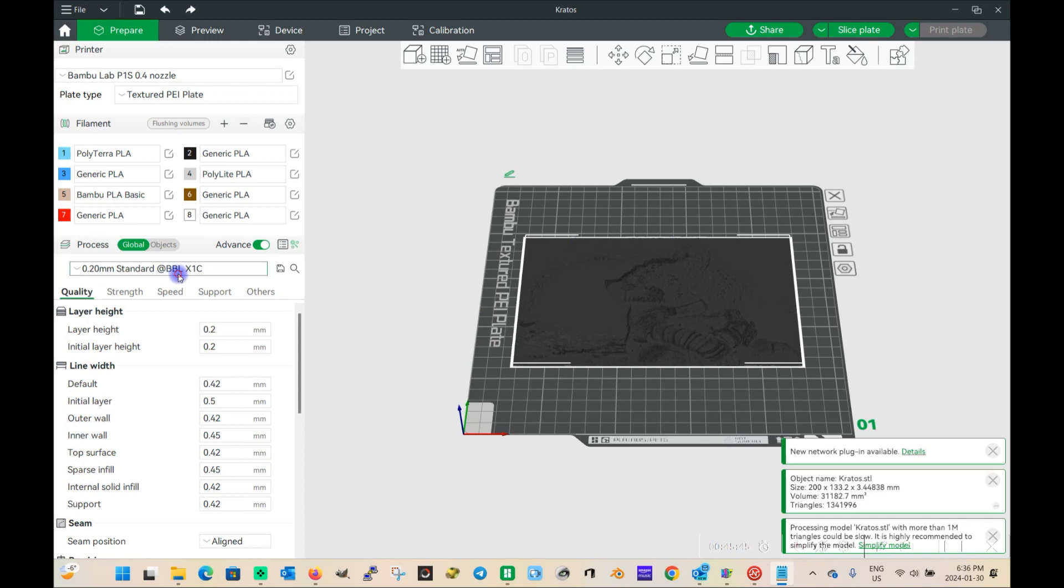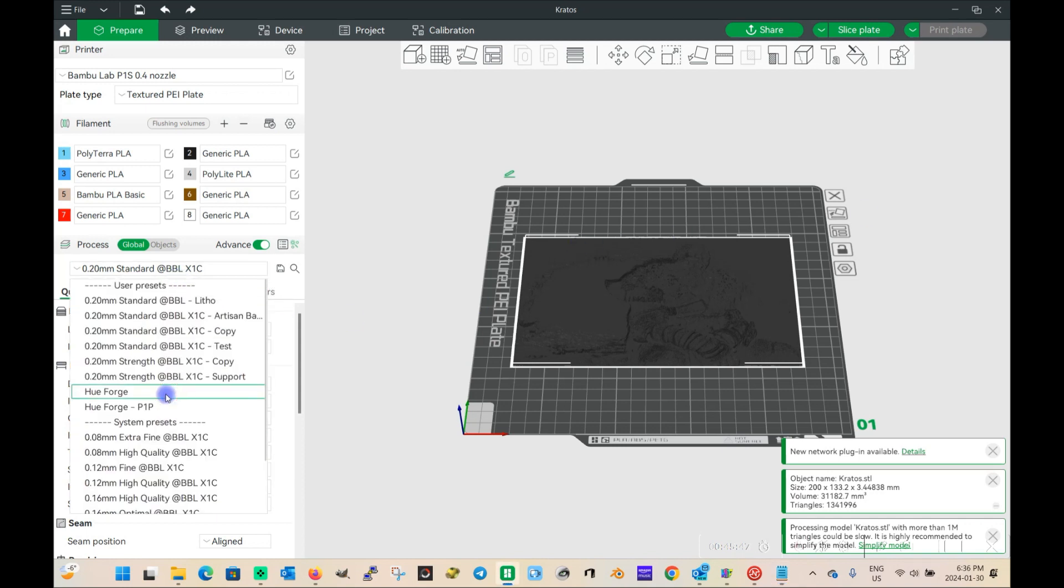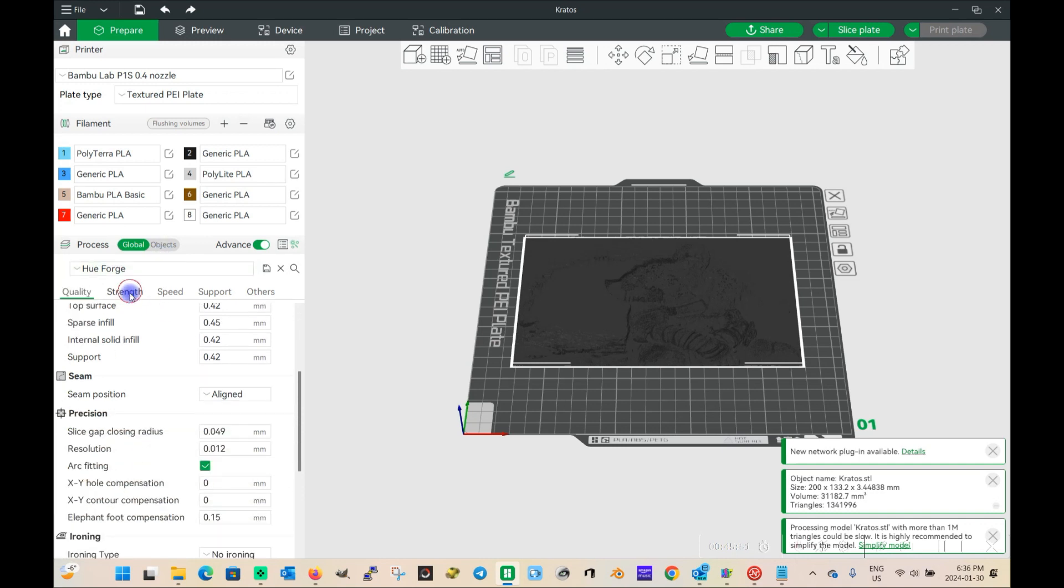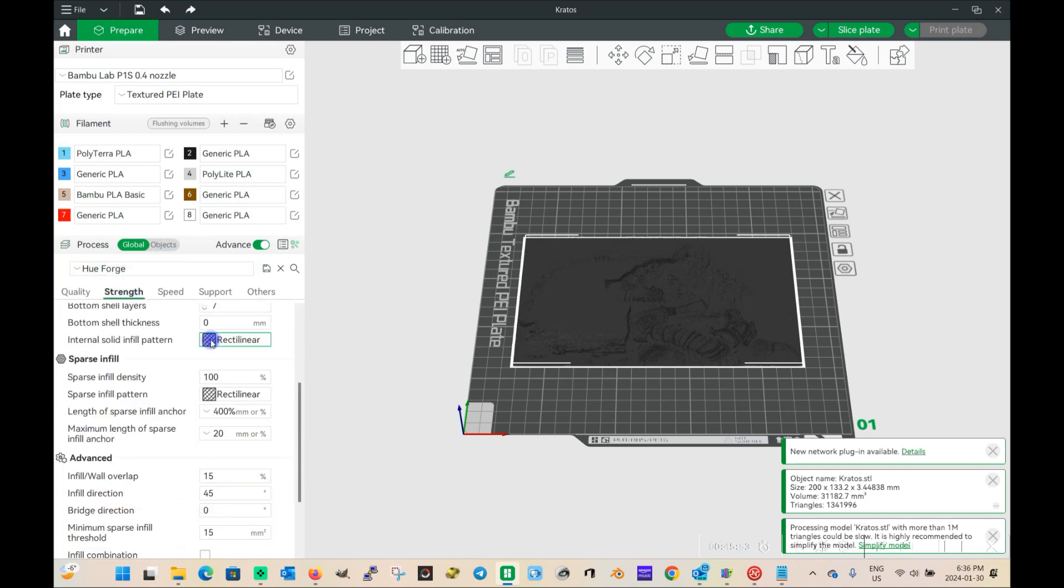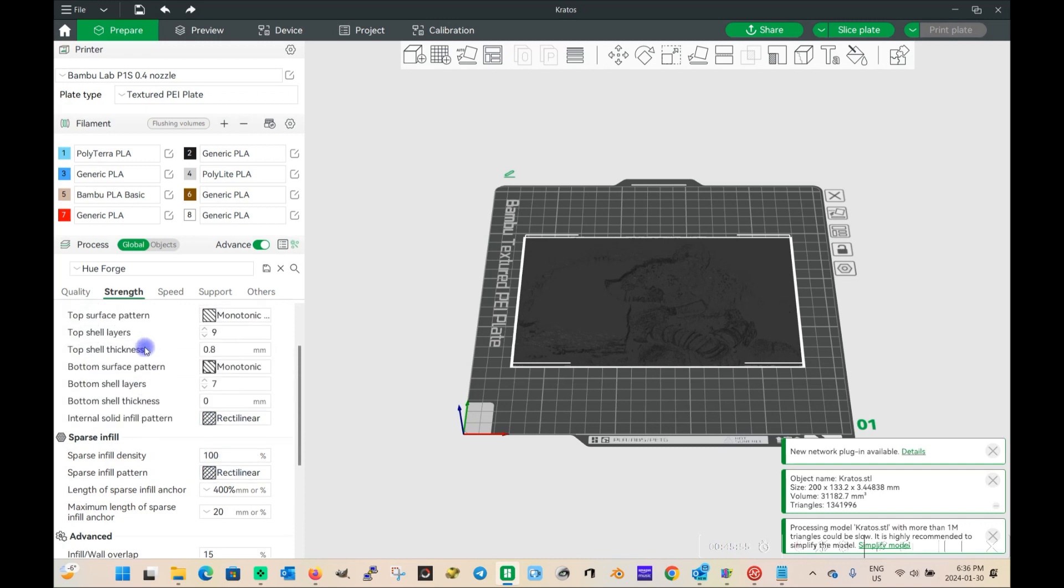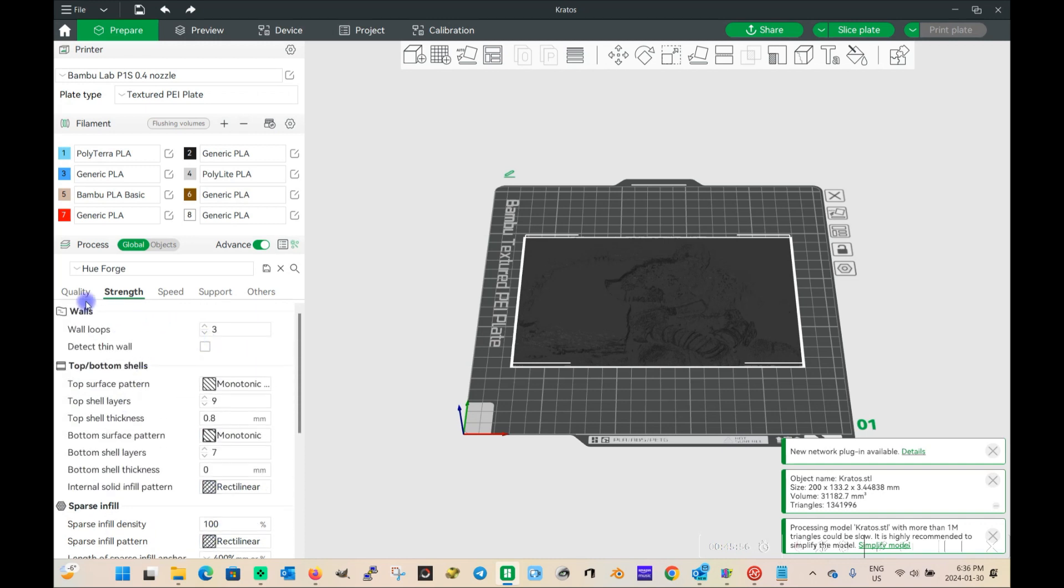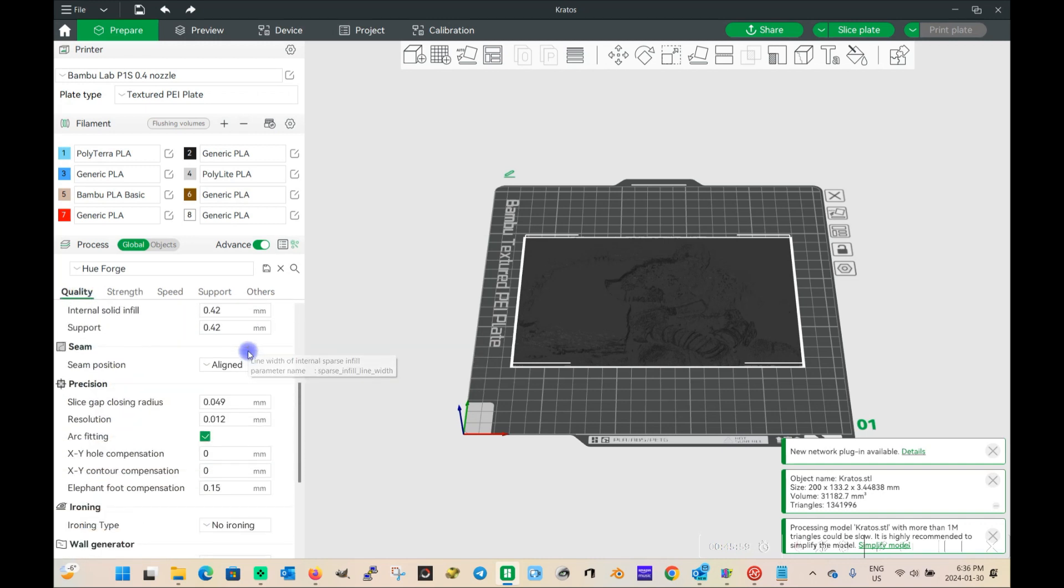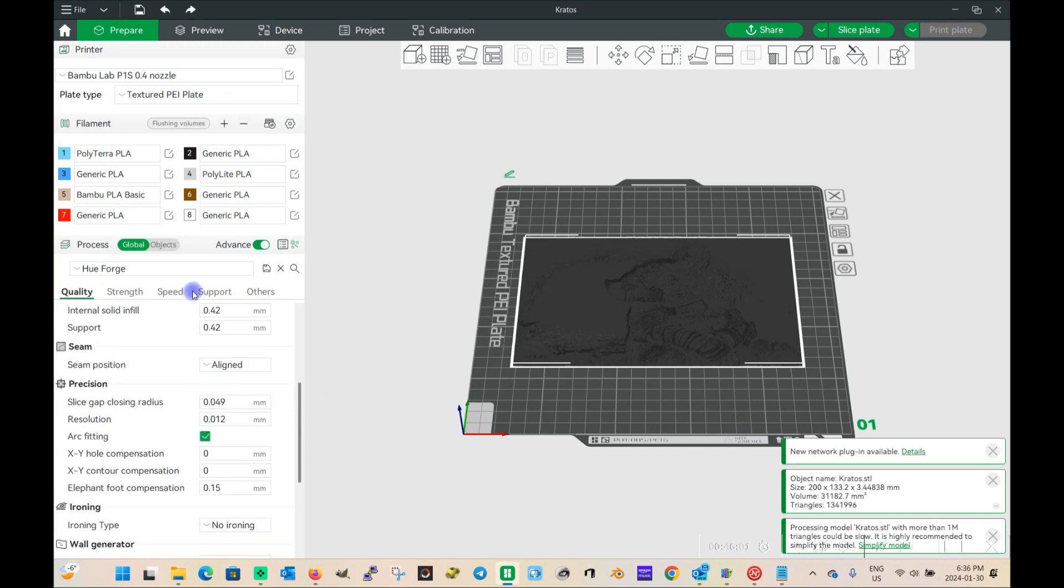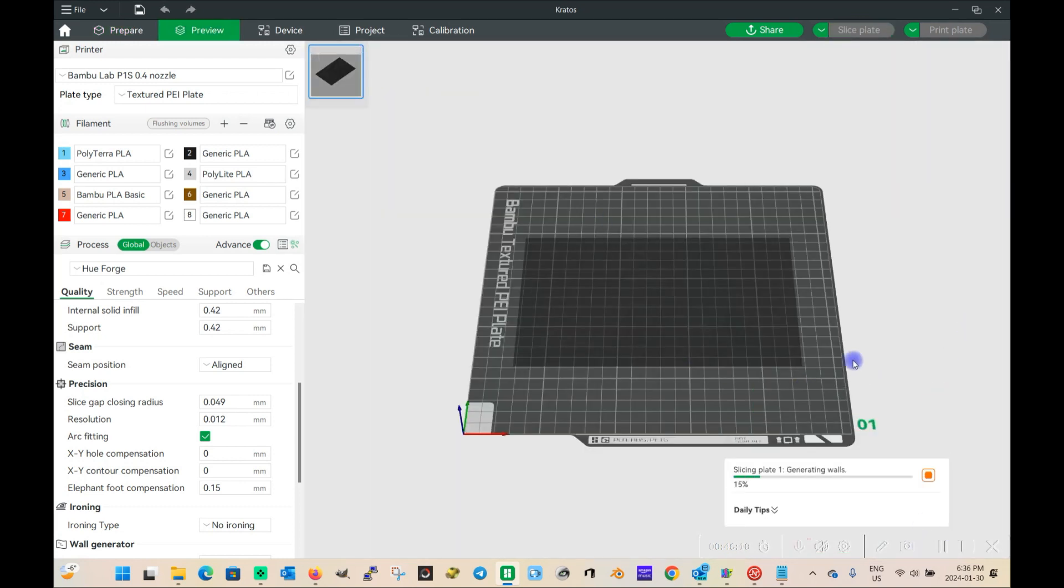And then I have a HuForge profile saved here. And basically what the HuForge profile is, I have it as three walls, 100% rectilinear, and the quality starts at 0.08. Nothing else too fancy about that. Check out my previous videos on how to configure that. So I'll start by slicing it. Once that's sliced, then we can start changing all our colors, and then I'm going to send it over to my printer and print it.